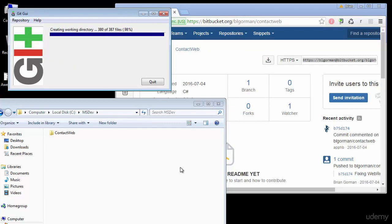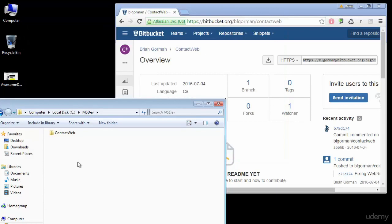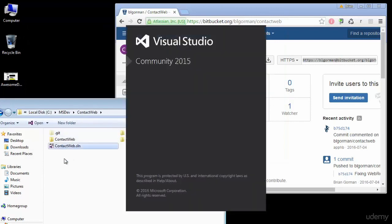But we won't be able to use it just out of the box just yet and we're going to talk about that in just a moment. I'm going to go ahead and close the Git GUI and I'm going to go into contact web and I'm going to open up my project.